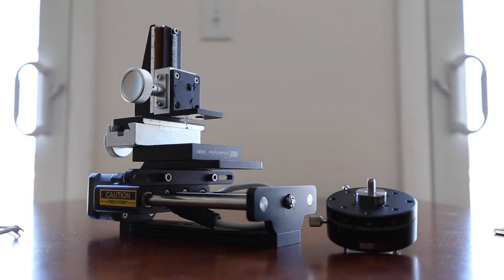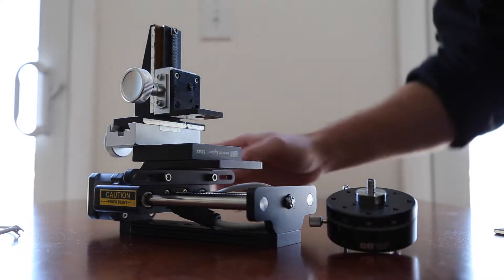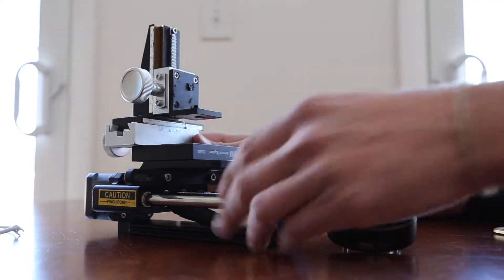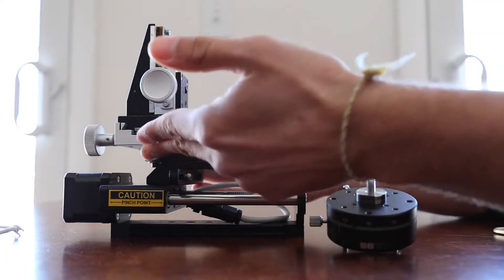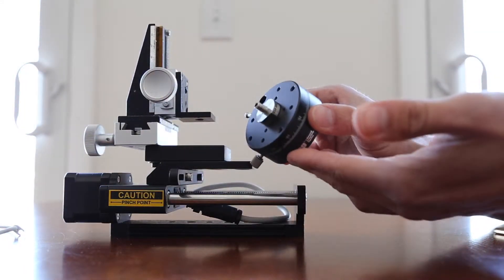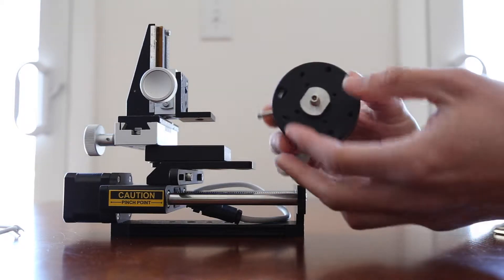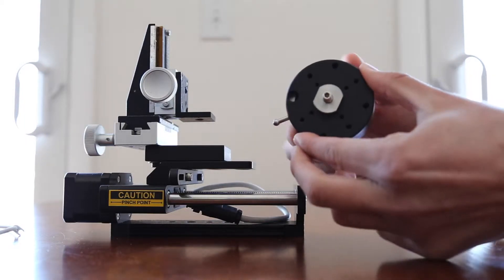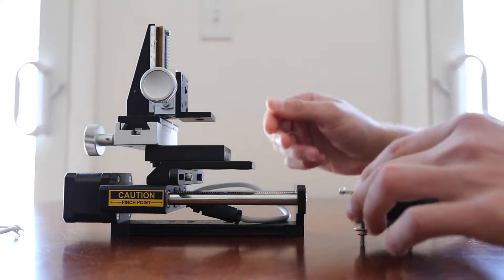Today I'm going to talk about how to switch out the panoramic rack and pinion stage for the rotary stage, which allows you to do 360-degree rotational videos.